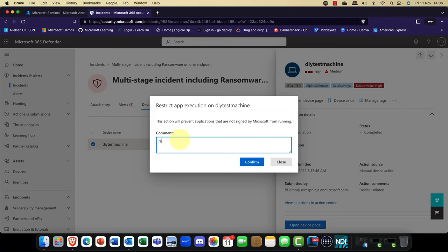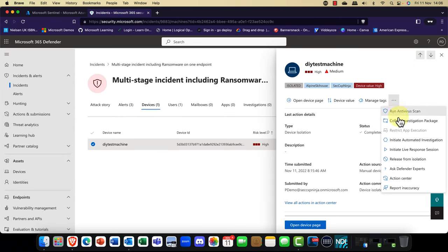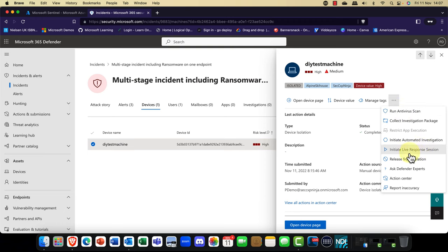You can restrict app execution on this device — I can put in a comment, confirm, and prevent anything else from running on that device. I can also initiate an automated investigation or a live response session, which shows exactly what's going on with that device right now. This particular device is currently isolated. One of the really nice things about Defender for Endpoint is that you can isolate the device, which is awesome — it helps prevent ransomware from spreading throughout your organization.